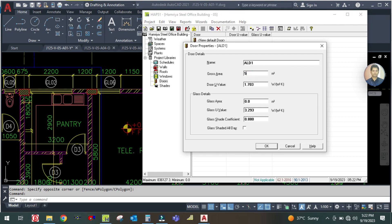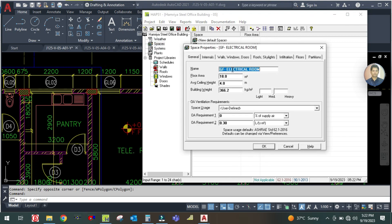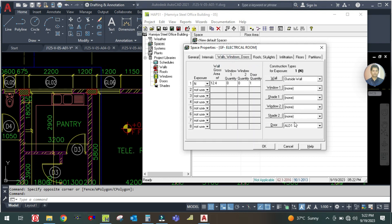So 5.76 square meters. The U-value — do not change it, because this U-value is given by the civil people. You have to ask them for the U-value and put it here. Click OK. The ALT1 door is created. Now go to the space and click the electrical room, then select ALT1.